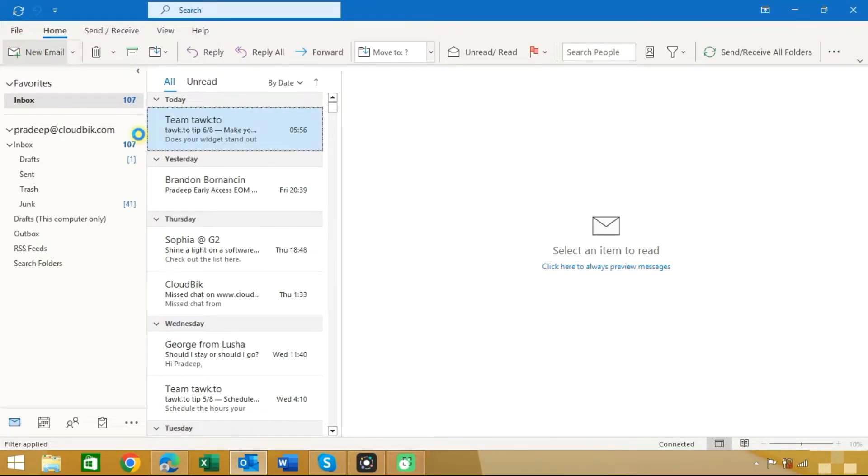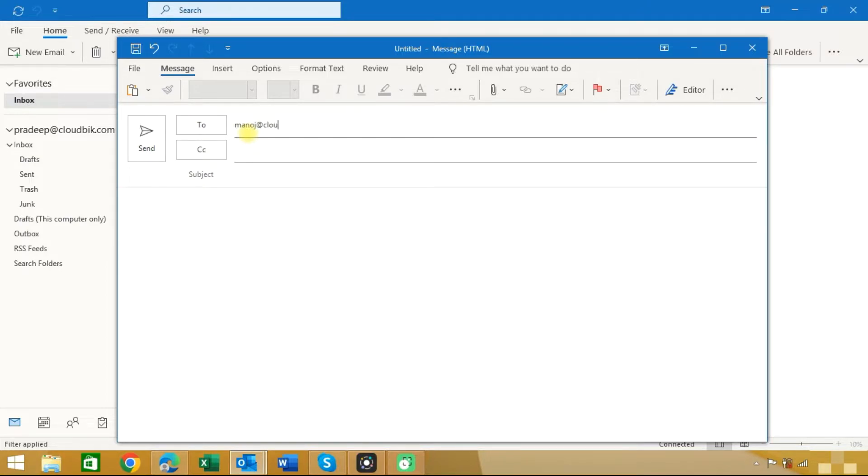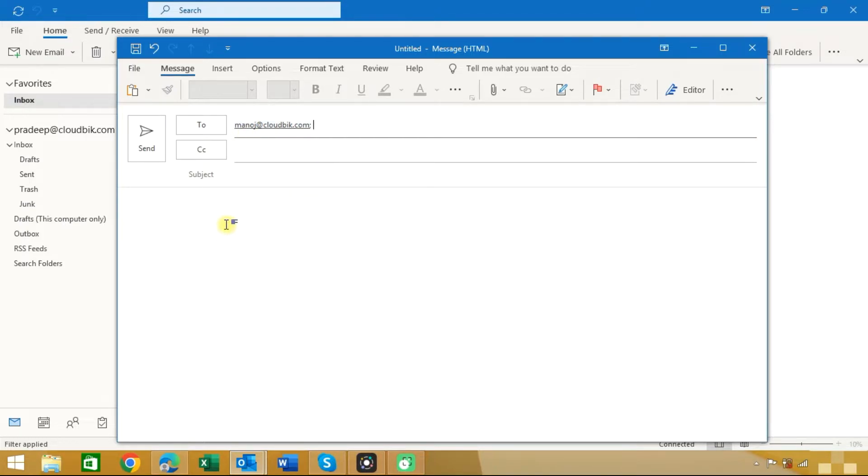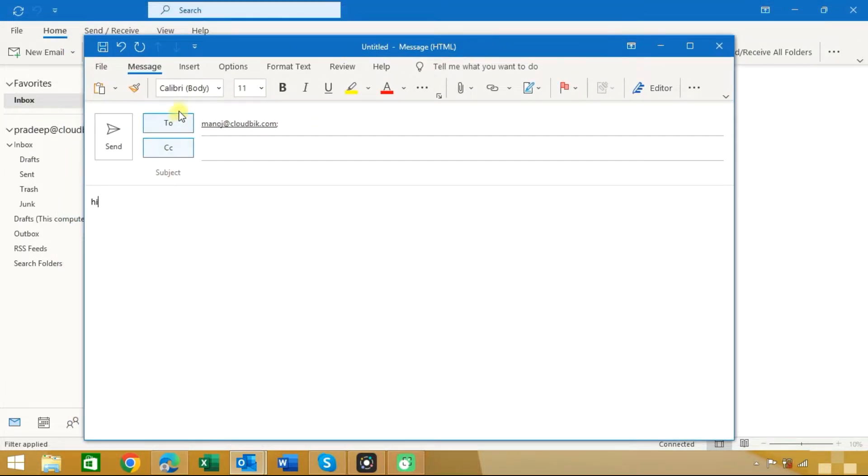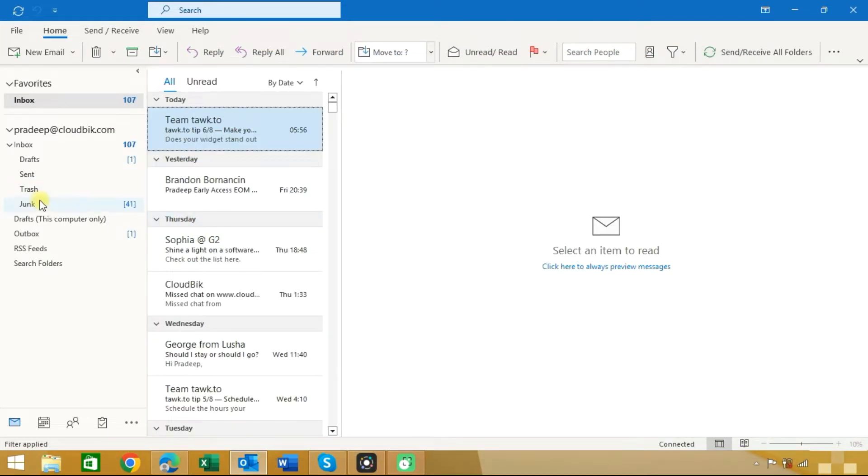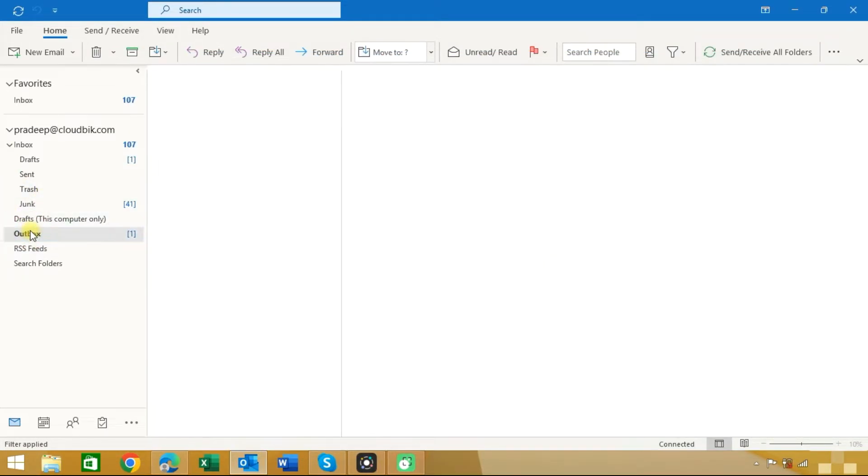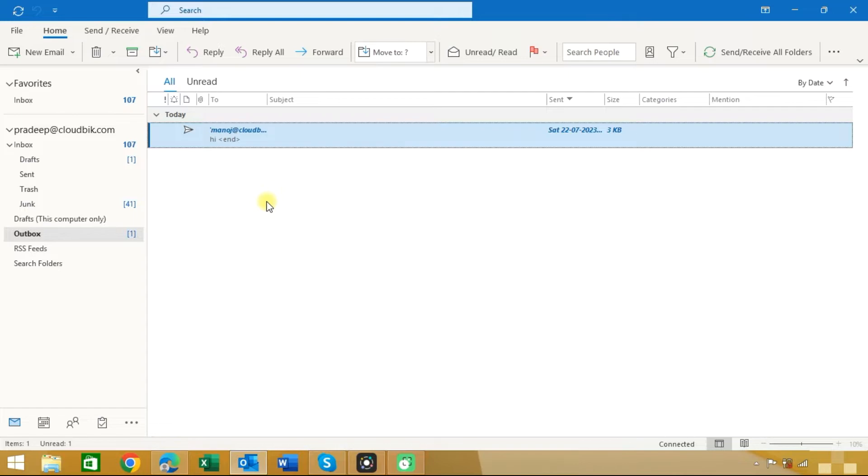We will compose a new email and send this email. Now you can see that the email is in the Outbox folder. It will stay in the Outbox folder for 10 minutes, and after that it will automatically send.